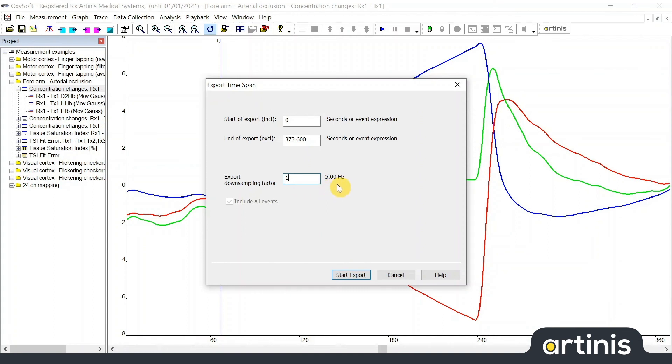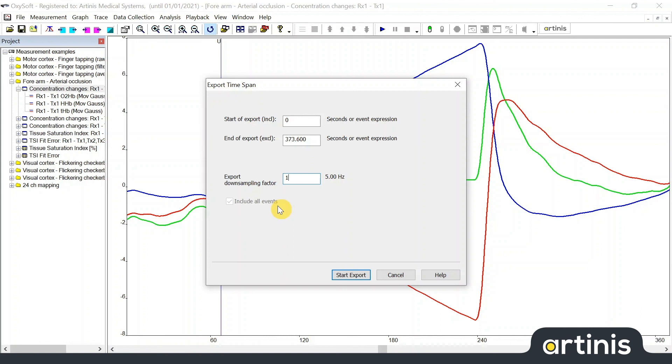If the include all events button is selected, all events in the measurement will be exported. If it is not selected, only those events created during the measurement will be exported. This means that events made by generate events or insert events are only exported when the box is selected. Click start export to start your export.